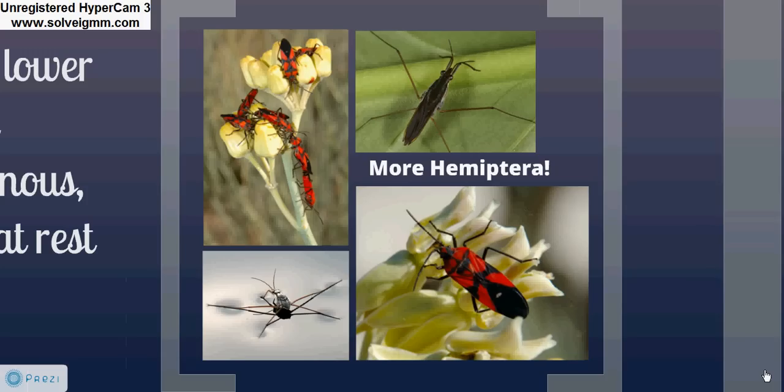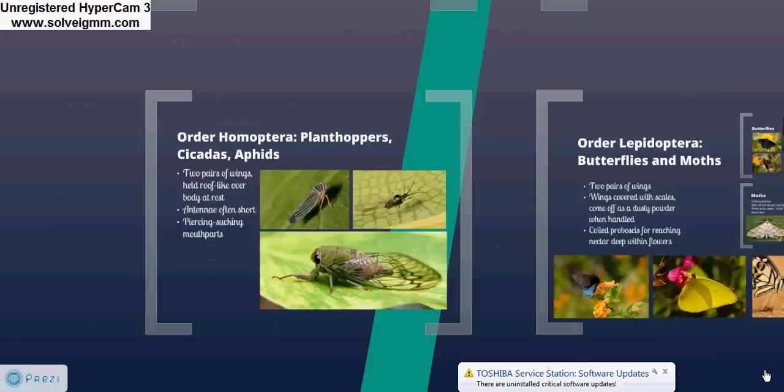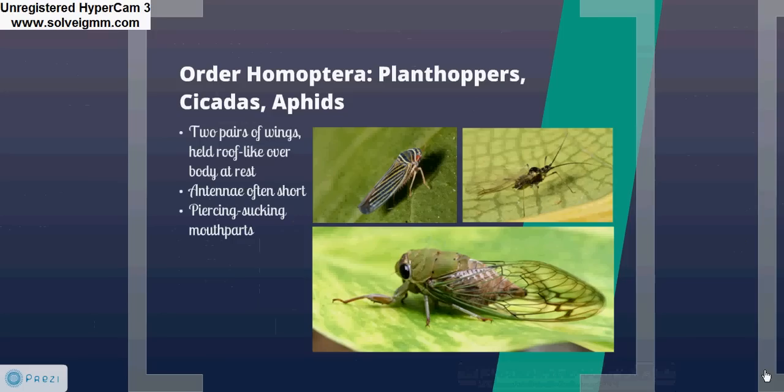Here are some photographs of a couple of common species of Hemiptera: milkweed bugs, which are the red and black bugs in the top left and bottom right, and water striders, which are in the top right and bottom left. Closely related to the true bugs is the order Homoptera, which includes plant hoppers, cicadas, and aphids. They usually have two pairs of wings held roof-like over the body at rest, antennae are often short, and they have piercing, sucking mouthparts similar to those of the hemipterans.